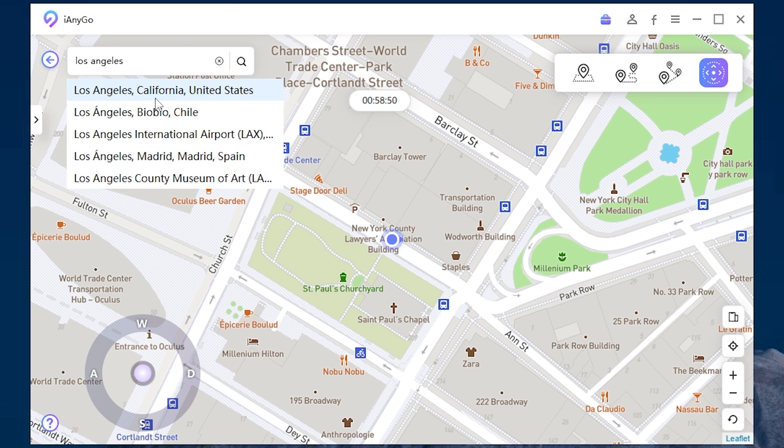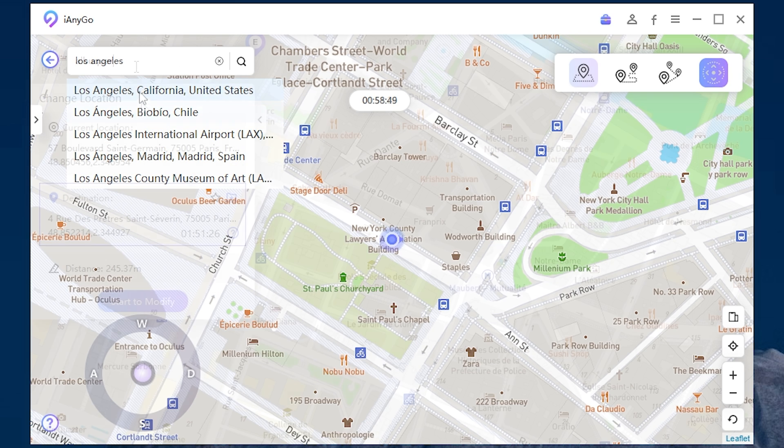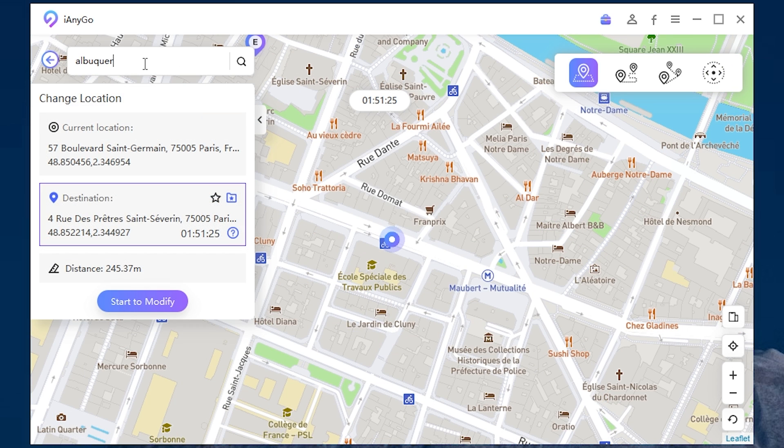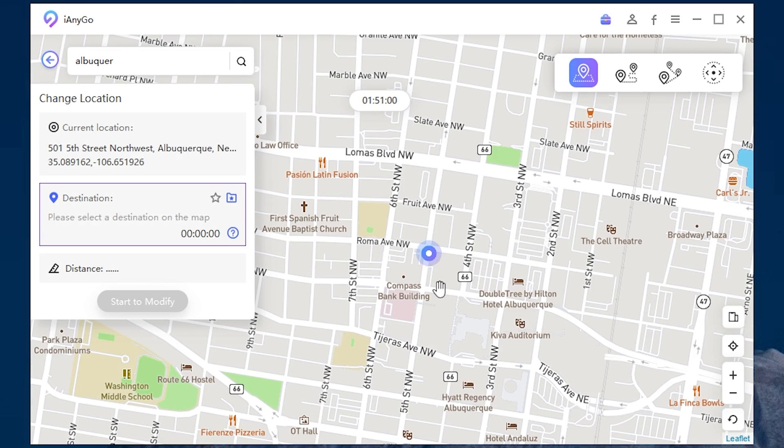For example, let it be Los Angeles. Or let's find Albuquerque. And here it is. It's working great.